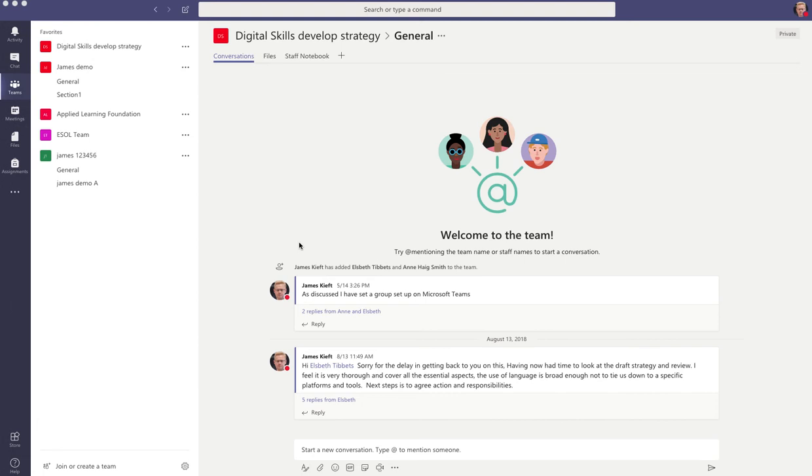I'm going to go through step by step on creating a team, showing you how to create it, adding that functionality, adding different channels to your team, and then how to enable your colleagues to join your team.